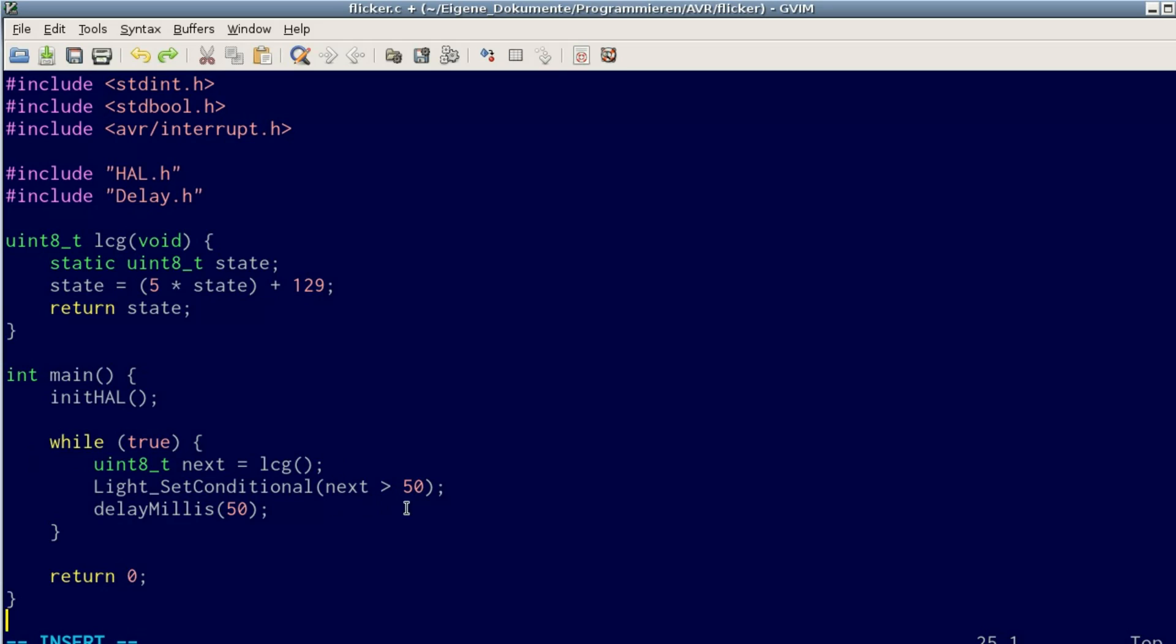is above or below the threshold of 50. If it's above 50, which will be true about four-fifths of the time, it turns the light on. Otherwise it turns it off, then sleeps for 50 milliseconds.